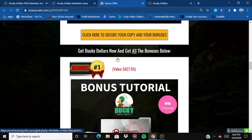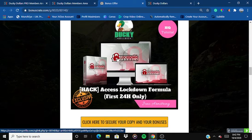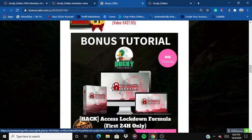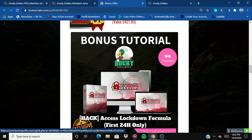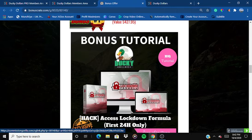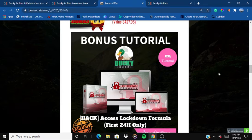The first bonus is Lockdown Formula, a product launched by Jono Armstrong and David together. This product is made for newbies — its purpose is specifically for people new to the online marketing and technical field. It will help you start earning money online and get you set up.